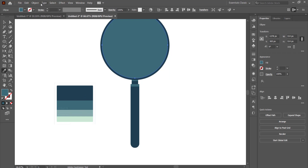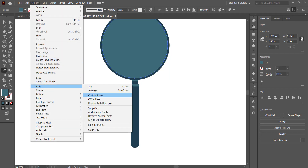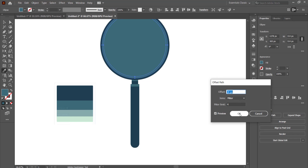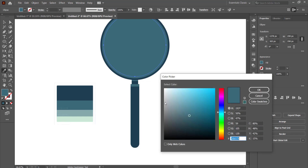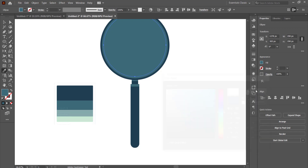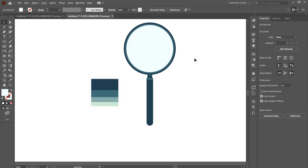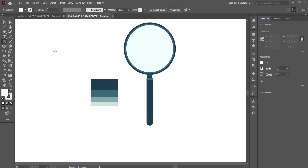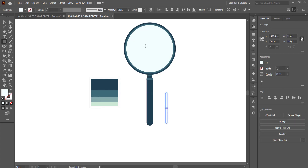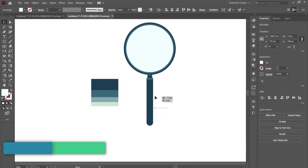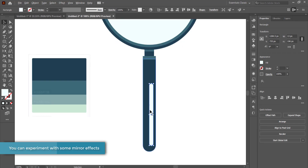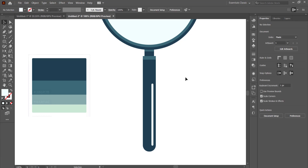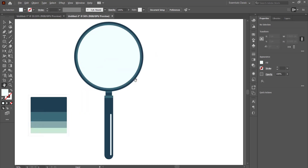Change that offset ring to the second darkest color, then repeat the Offset Path process again at minus eight pixels. This innermost circle will be the actual glass screen, so give it a really light white color. For the final detail, come over to the Rounded Rectangle tool, make sure it's on the same color as the glass, and place a thin strip inside the circle. And that's our magnifying glass complete.